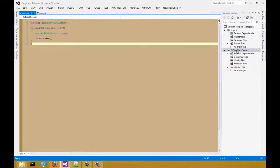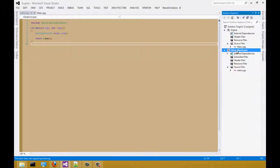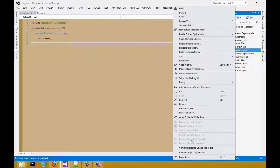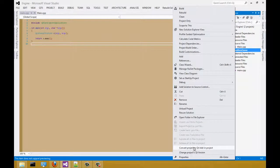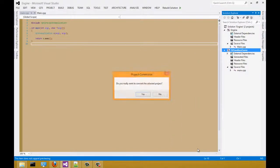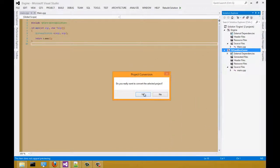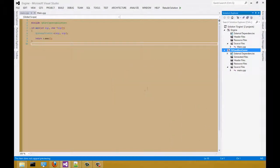The next step, we have to right click on the Qt sandbox game again. And convert project to Qt add-in project. Select yes.